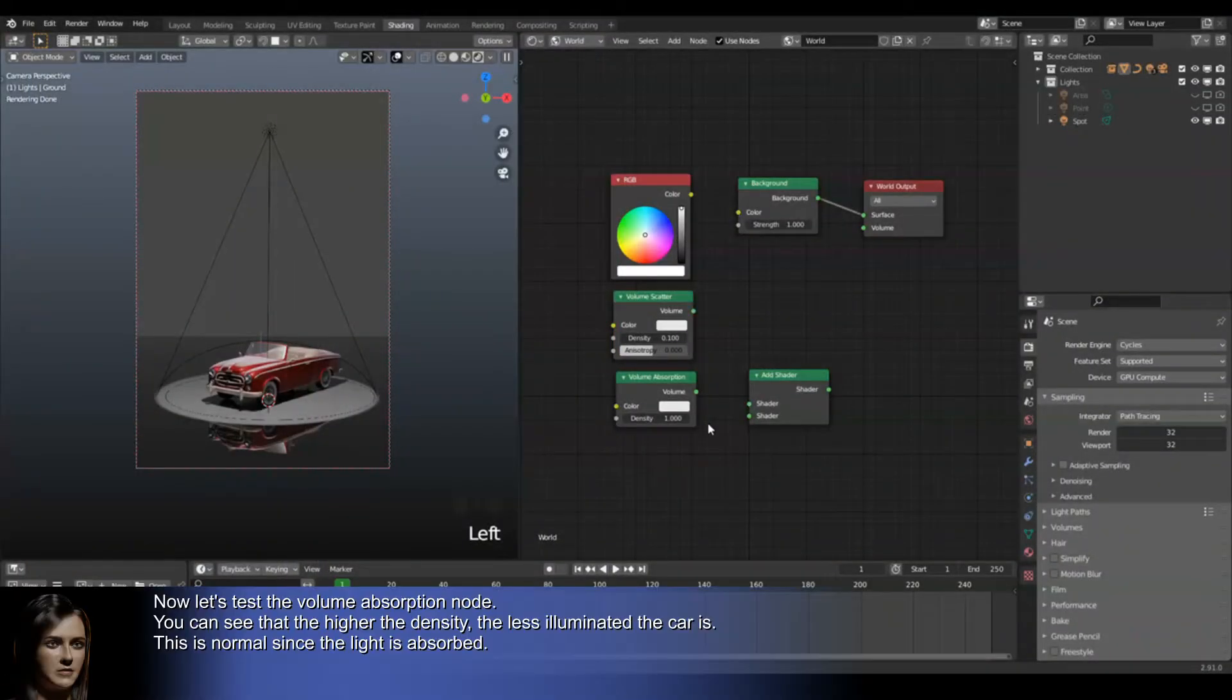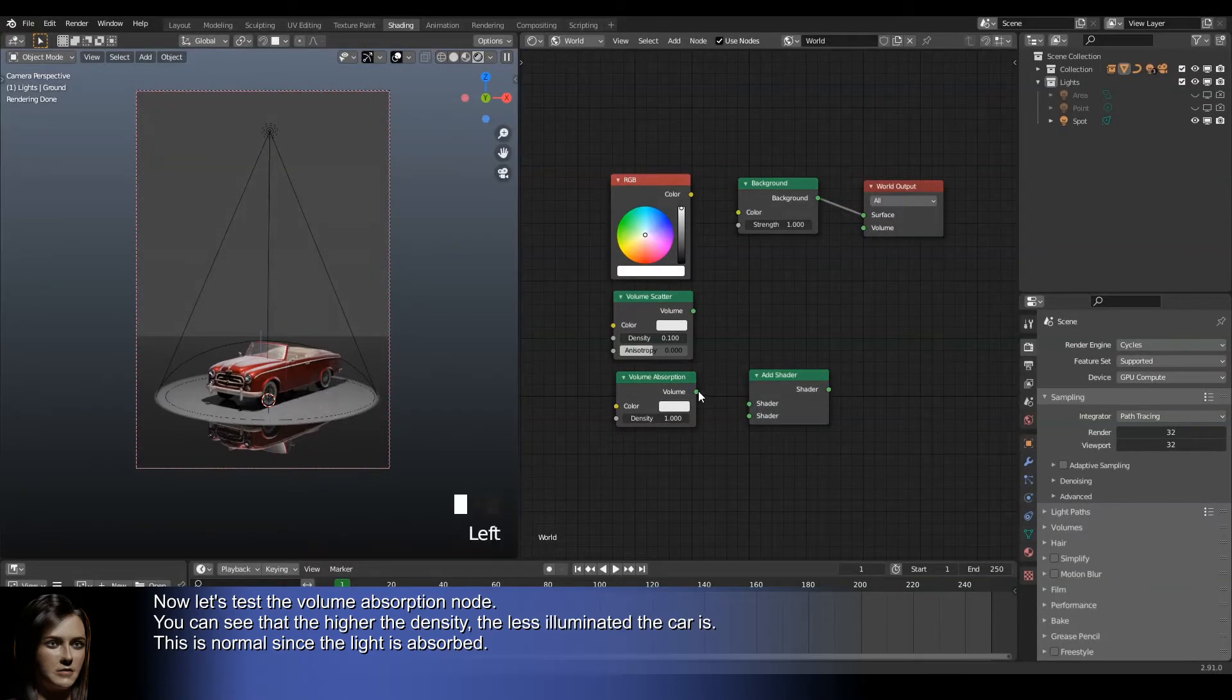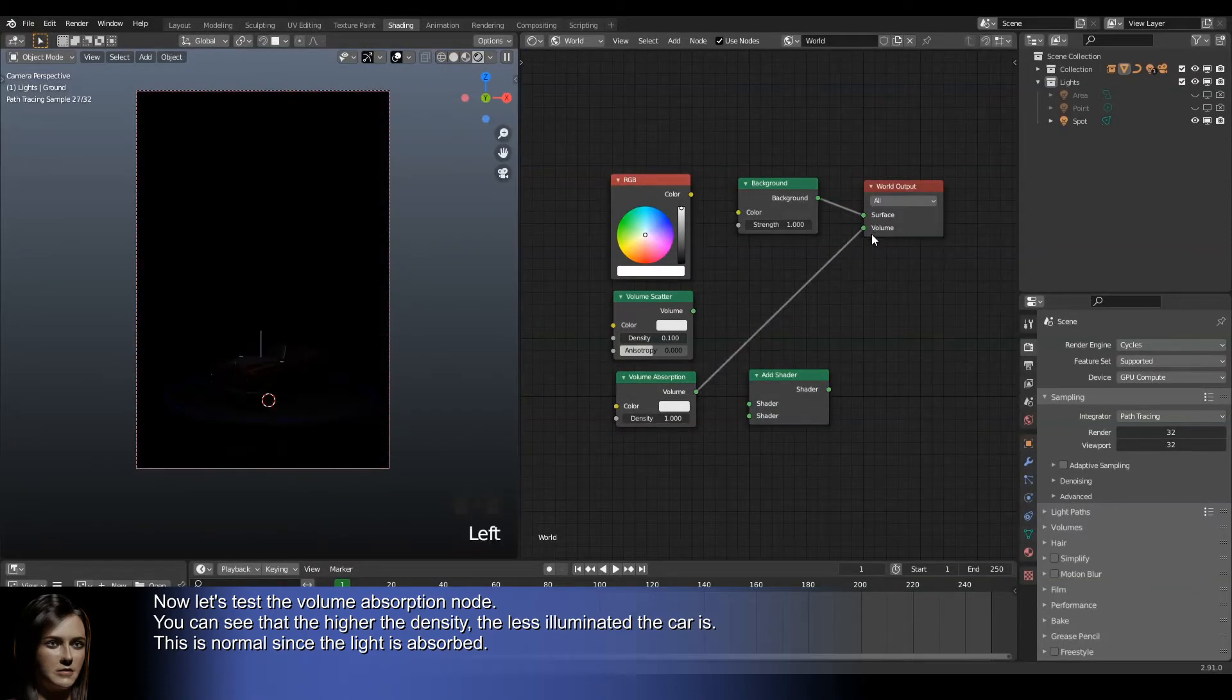Now let's test the volume absorption node. You can see that the higher the density, the less illuminated the car is. This is normal since the light is absorbed.